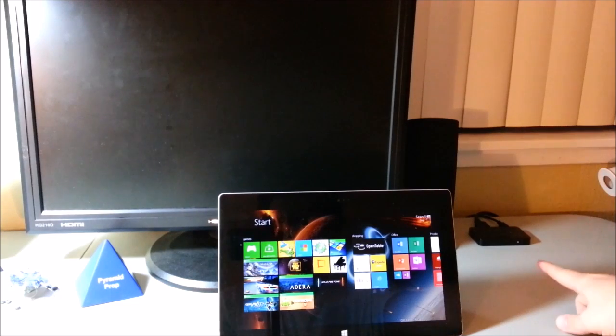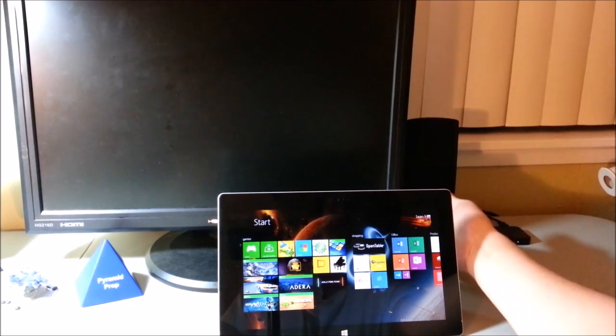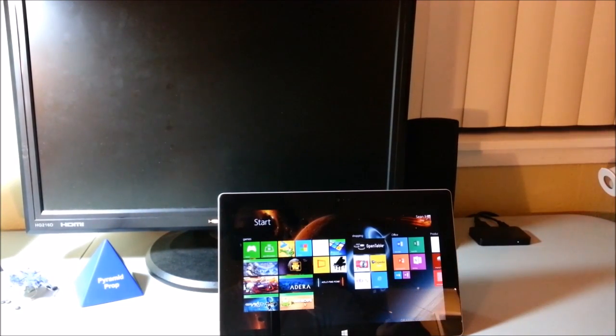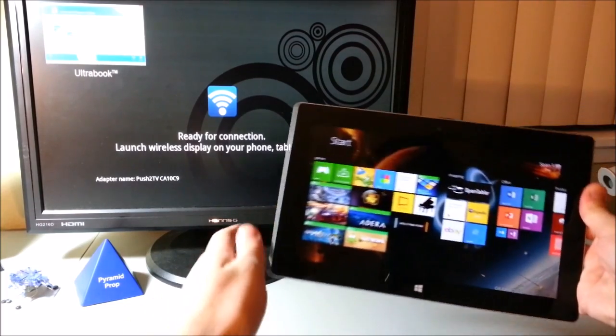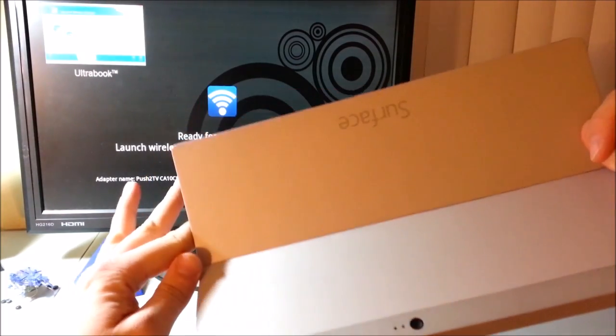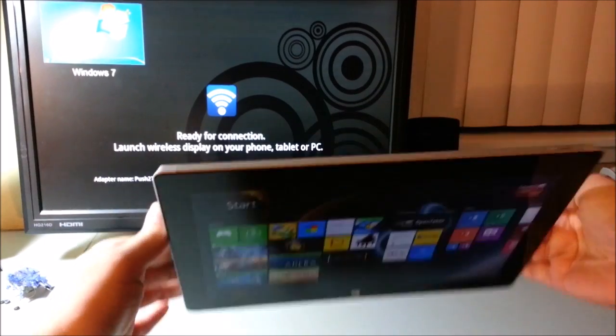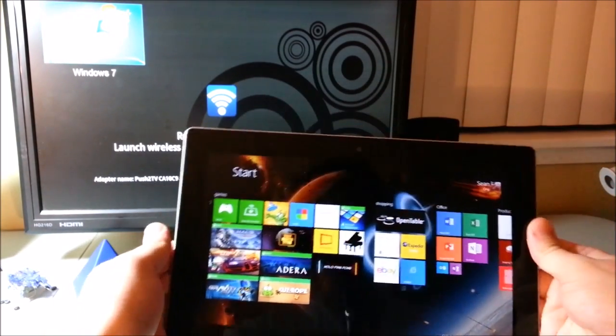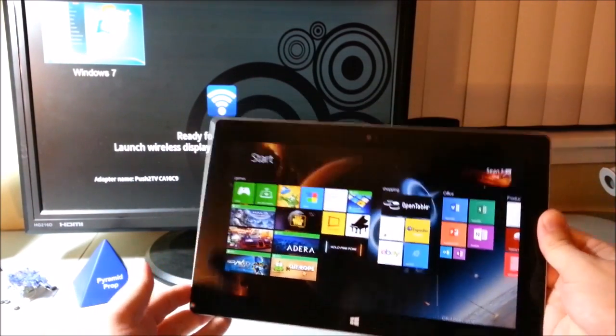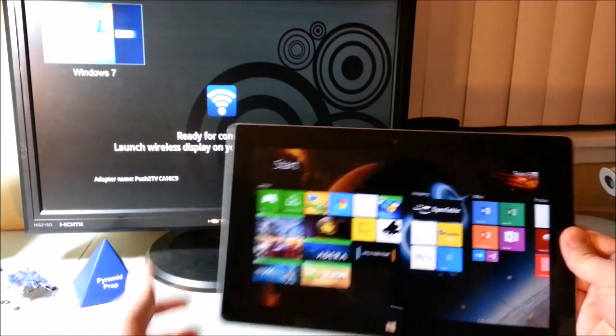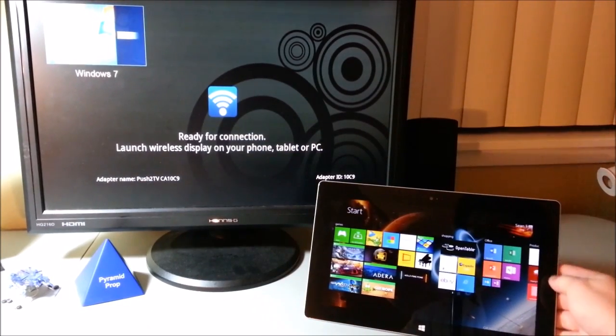I have my Miracast device plugged into my computer monitor via HDMI. I have the Microsoft Surface 2 with the Windows RT 8.1 operating system. And believe it or not, Miracast actually works with the Surface 2. So I will show you how this works.